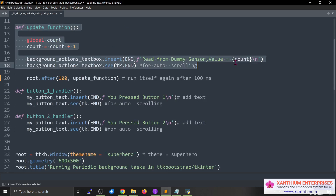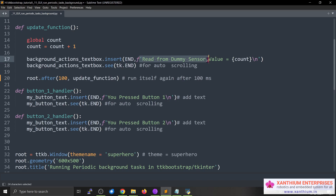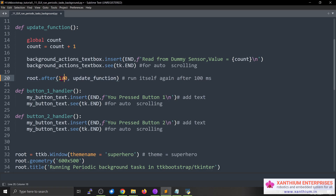Then we call the update_function. Inside that function we continuously insert text into the text box. We use the count to increment the value. Using background_text_box dot insert at position 1.0, we insert the text including the current count value. At the end we call root dot after with 100 milliseconds to schedule the next call. You can change it to 1000 milliseconds for a longer delay — it depends on your program. Remember this takes values in milliseconds, not seconds.